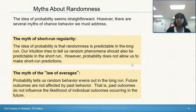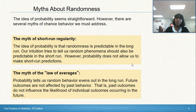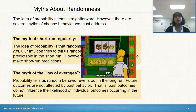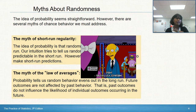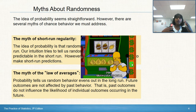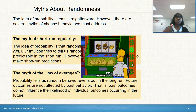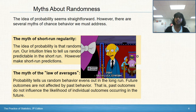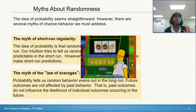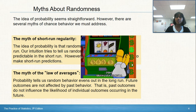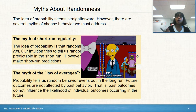The myth of the law of averages: probability tells us random behavior evens out in the long run, but future outcomes cannot be affected by past behavior. Where we often see the law of averages misused is the hot streak in gambling — I won three times in a row, I must be on a hot streak and will win again. That would be using the law of averages inappropriately; it doesn't work that way.